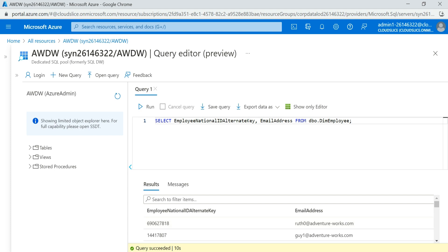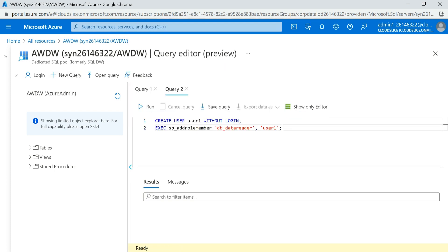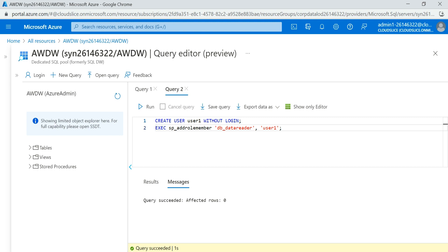So how can I do that? I will create User1. Then I'll try to retrieve the data from the dim_employee table once I've masked the email address and the national ID alternate key. Here I want to create a user without login credentials, and I want to execute the stored procedure sp_addrolemember as User1.